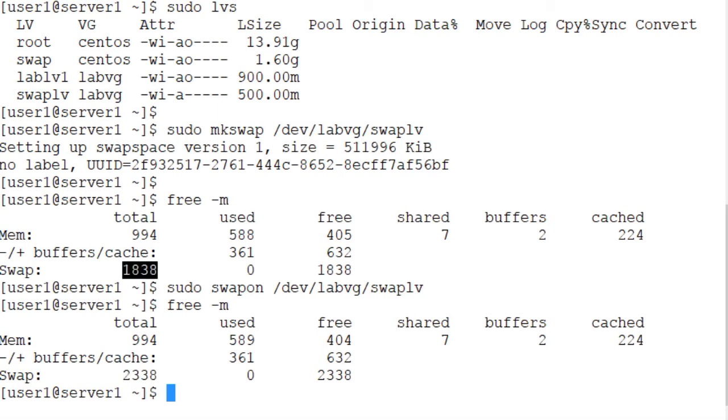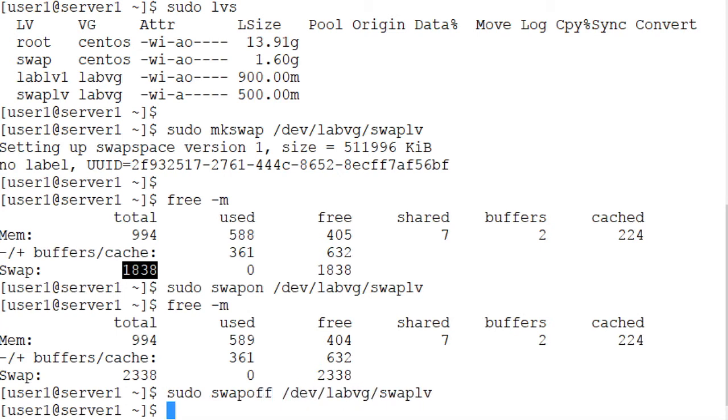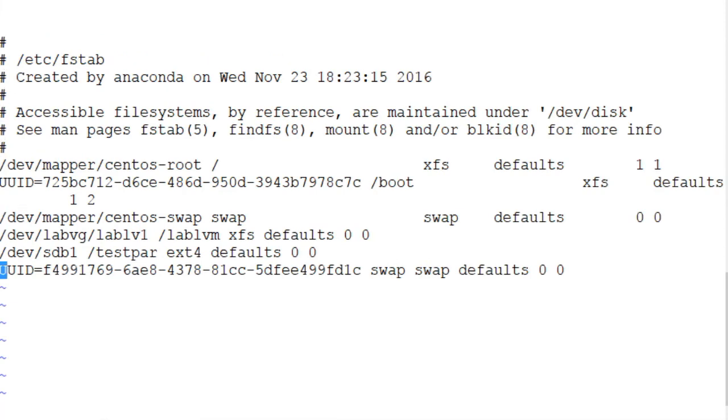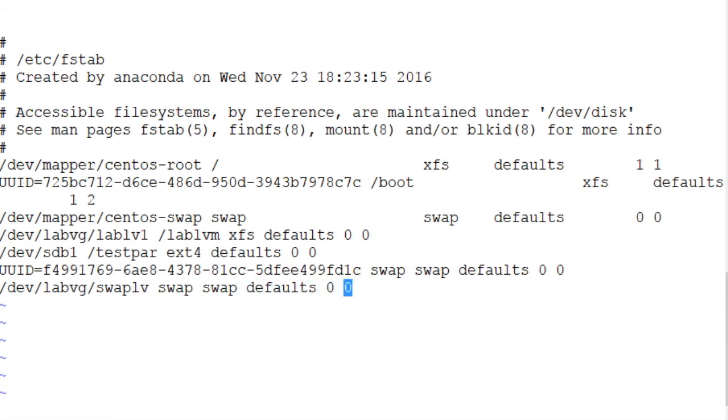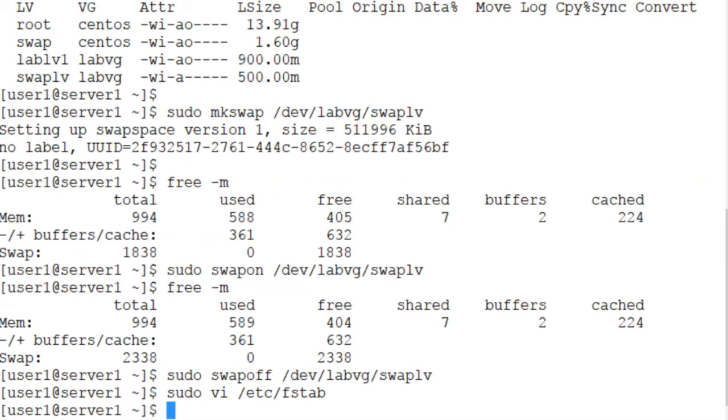Now let's deactivate this swap using the swapoff command and add an entry for this new swap area to the fstab file. So sudo vi /etc/fstab, open this file, go to the bottom, press the letter O, and we use /dev/lab_vg/swap_lv logical volume name, swap is the... there is no mount point so we use swap, swap is the type, and defaults 0 0 for the LVM logical volume. There is no need to use the UUID of the swap area; the logical volume device file always remains persistent across reboots. Colon X to save the file and exit out of the vi editor.